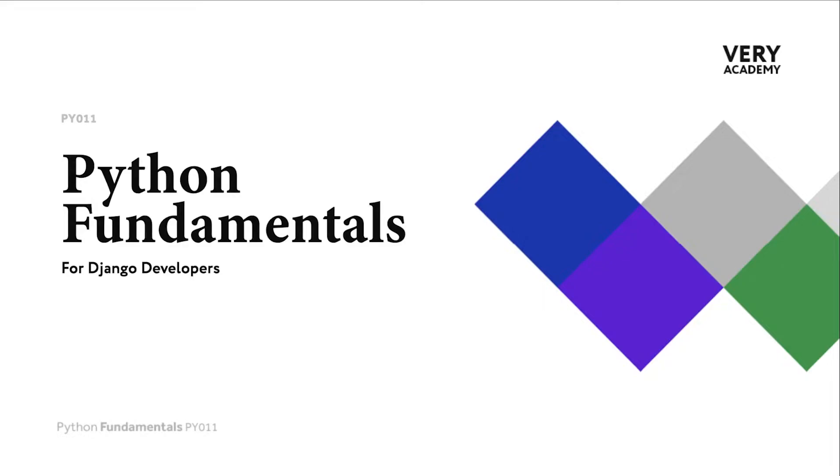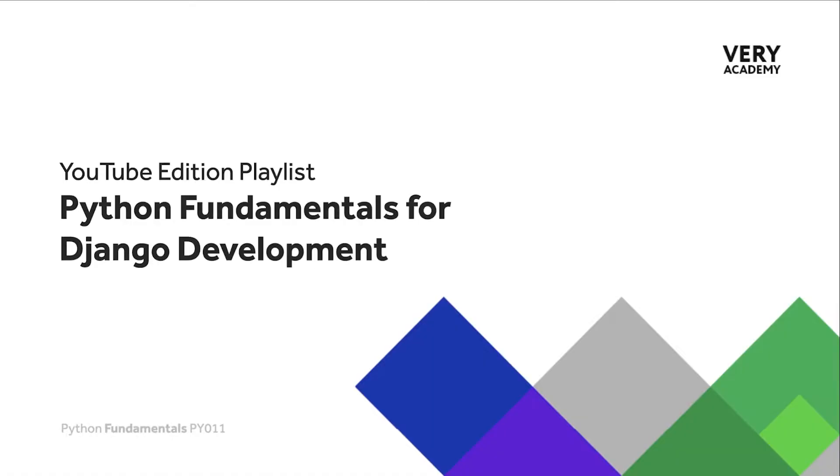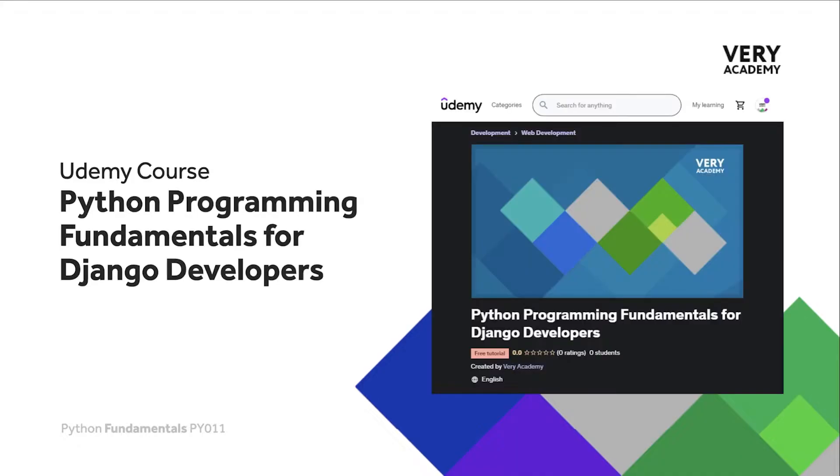Hello and welcome to Python Fundamentals. In this course we learn the underpinning Python programming skills preparing for our journey towards mastering the Django framework and the Python programming language. This tutorial is part of a series of tutorials. You can find the link to the whole playlist in the video description.